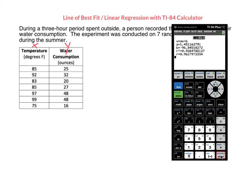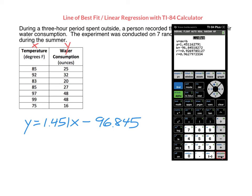The a value is the number that goes in front of x — here it's 1.451 — and our b value goes at the end, which is negative 96.845. I want you to round those to three decimal places. That means our equation becomes y equals 1.451x minus 96.845. The correlation value is the r on the bottom of the screen, so here we can see that our correlation is r equals 0.963.